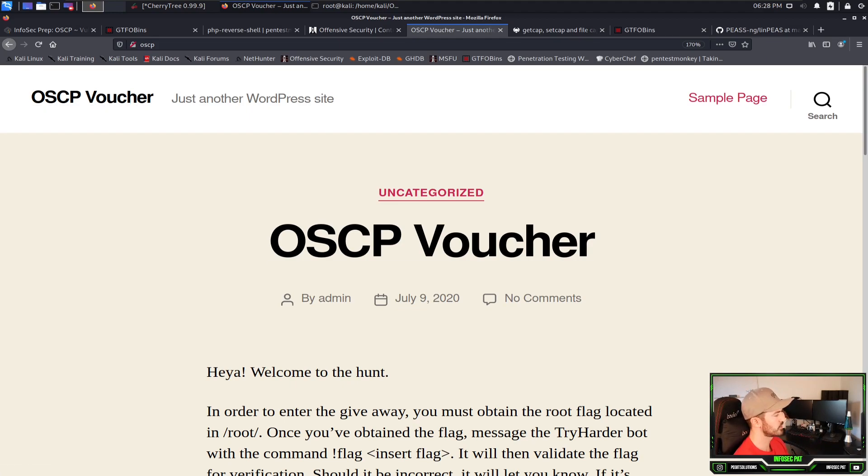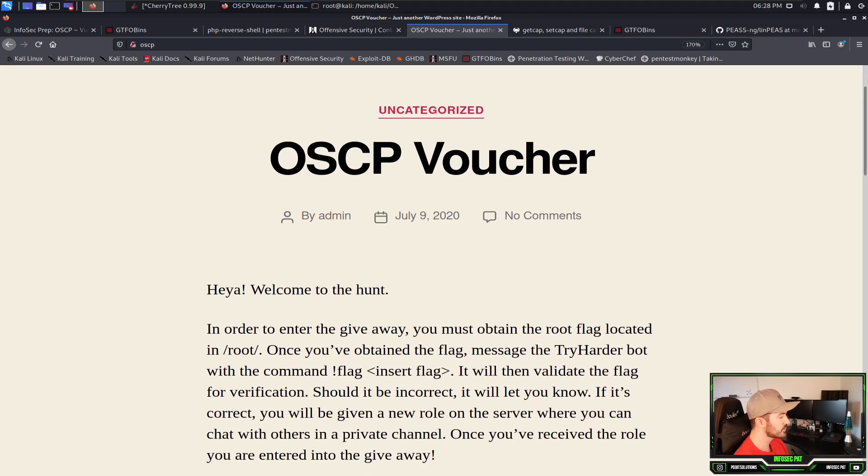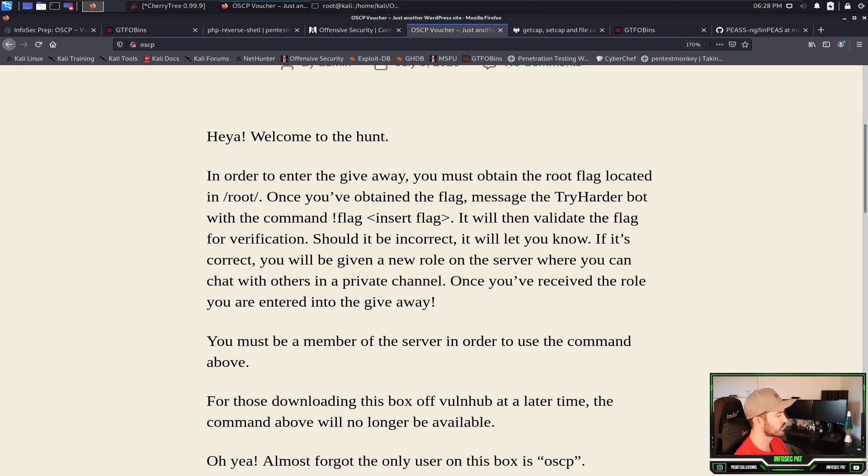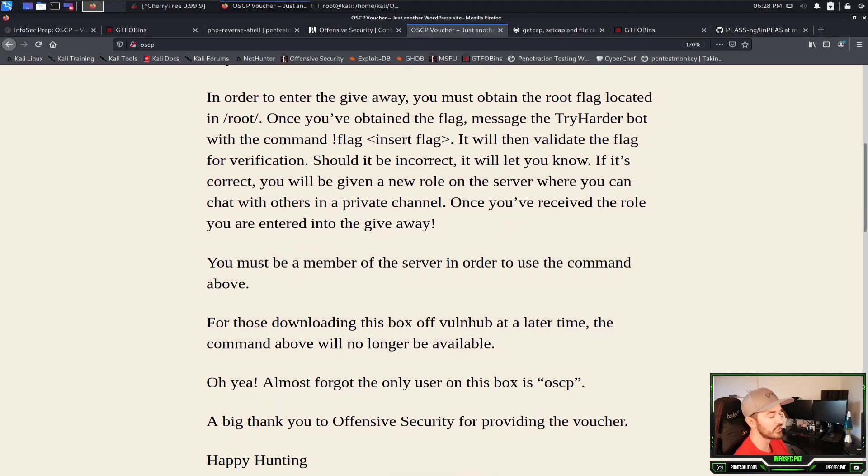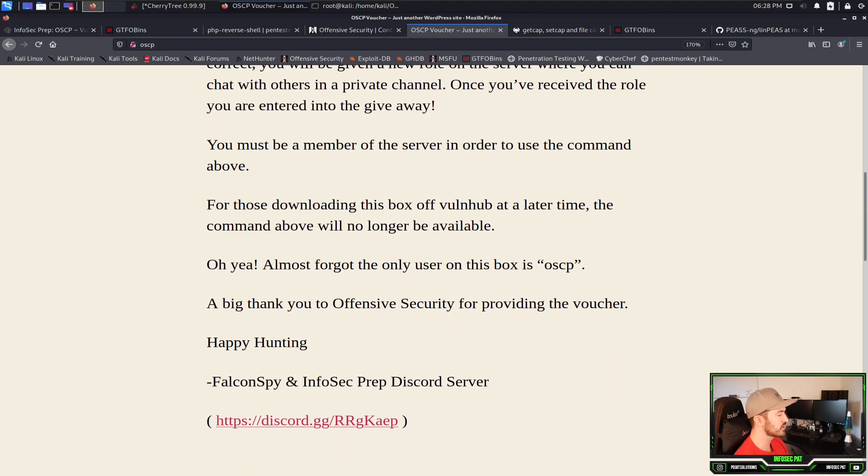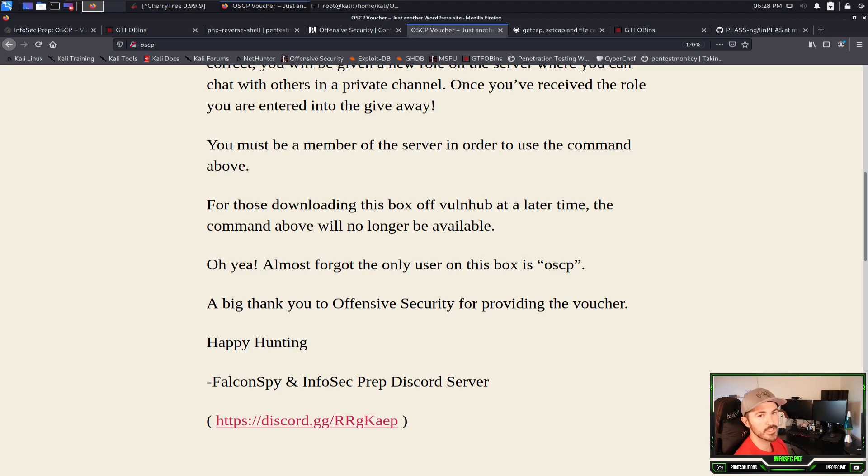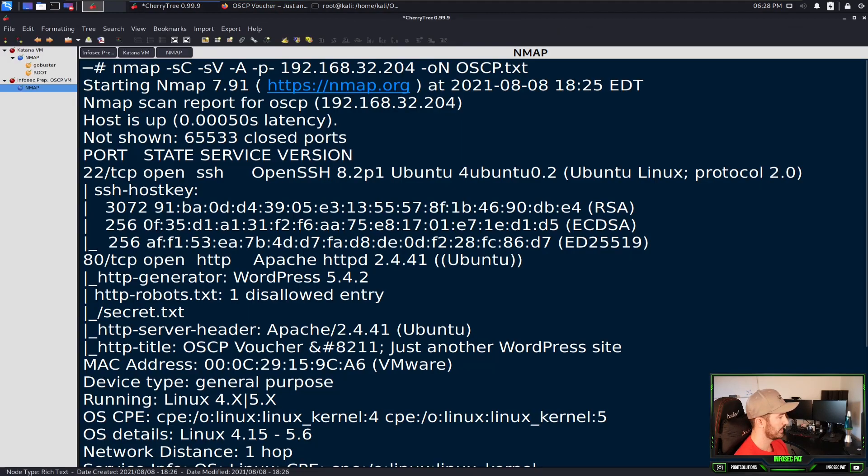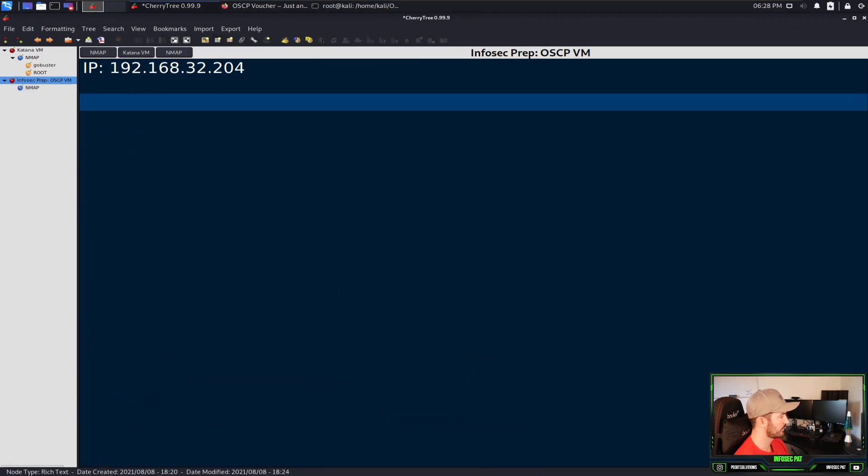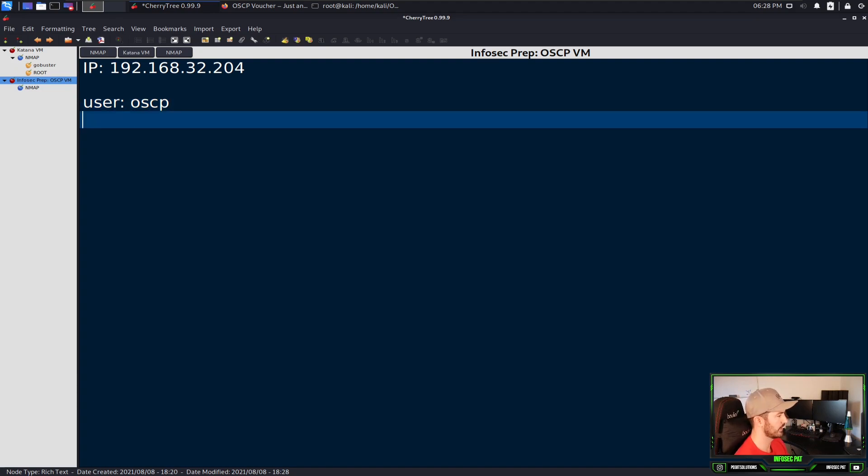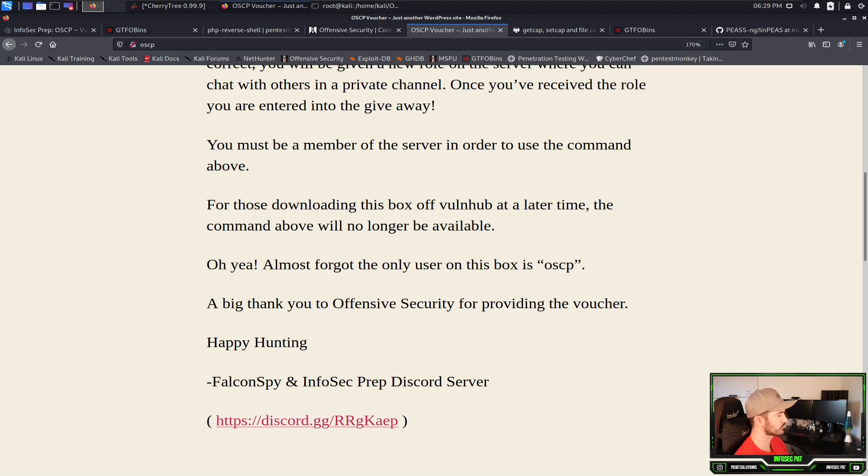So if we ping OSCP, it should resolve that IP address as it does. We're good there. So technically now, if we just go out to the interwebs, let's come here and do .4. We can do that and see the OSCP voucher. But we can also do HTTP colon slash slash OSCP. We're getting to the same spot. I just want to show the difference. You can use an IP address or a DNS name. We see just another WordPress site, so we know it's maybe susceptible to vulnerabilities in WordPress. It's created by admin on July 9, 2020. This is something critical: almost forgot, the only user on this box is OSCP. So we know OSCP is a username on that OSCP box. I'm going to take this, copy this, and put user OSCP. We don't know the password yet.